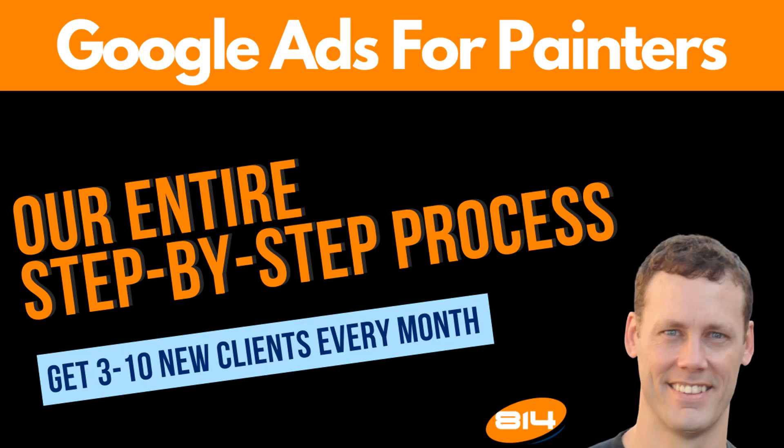Today we are talking about Google Ads for Painters. Our five step process to get painters three to ten new clients every month using Google Ads.